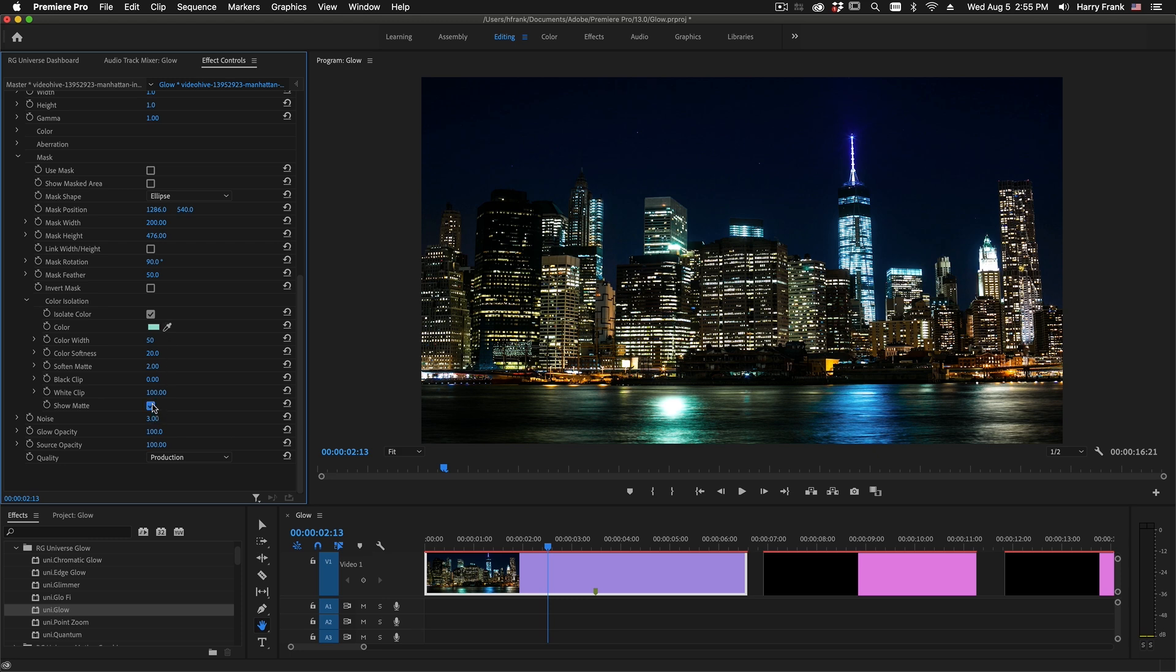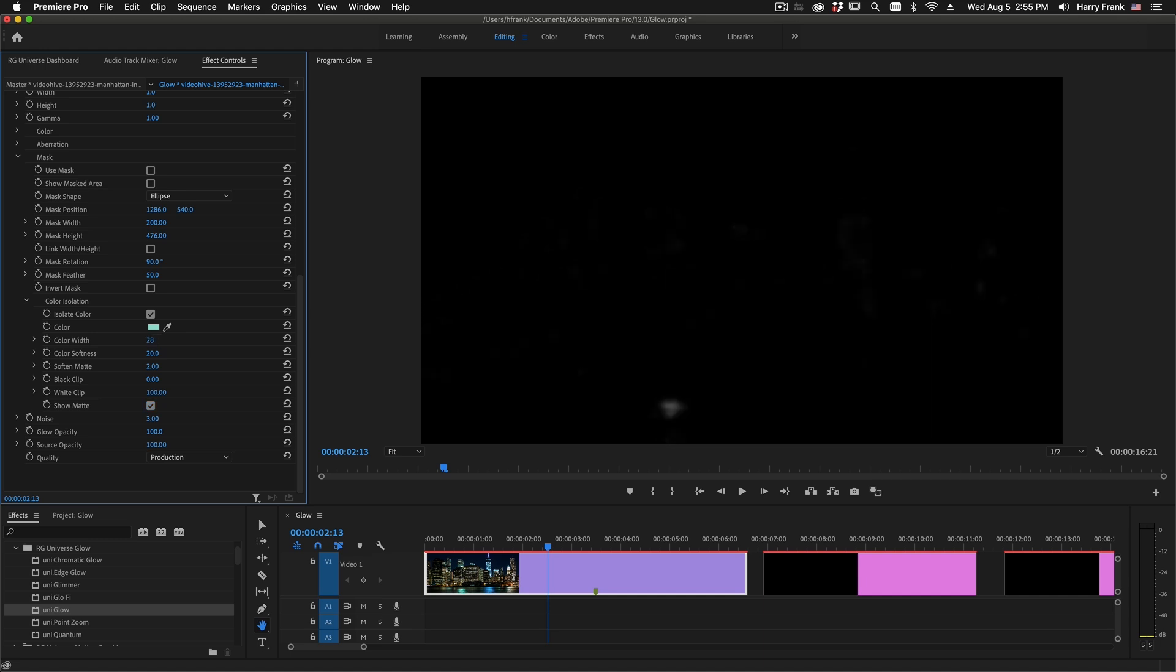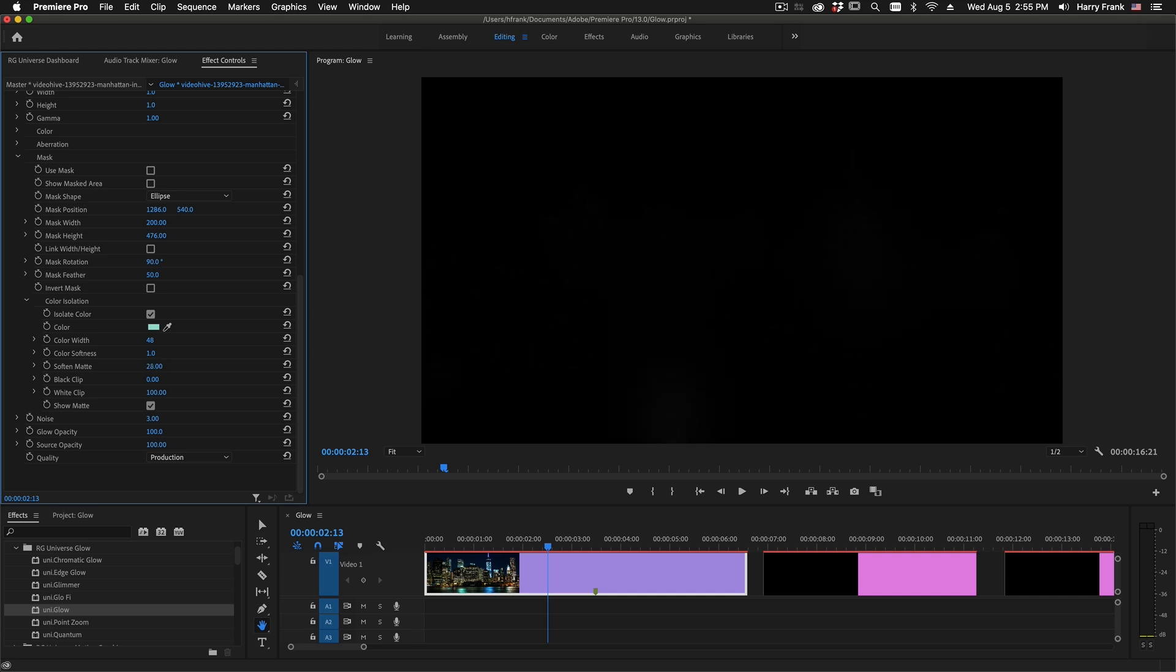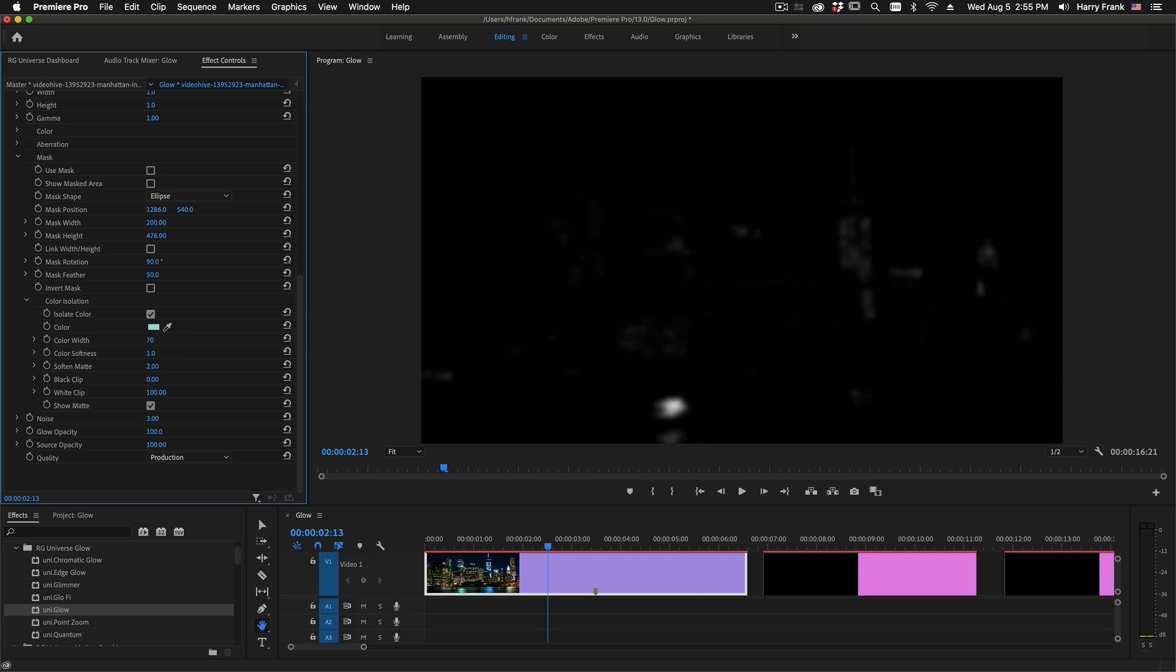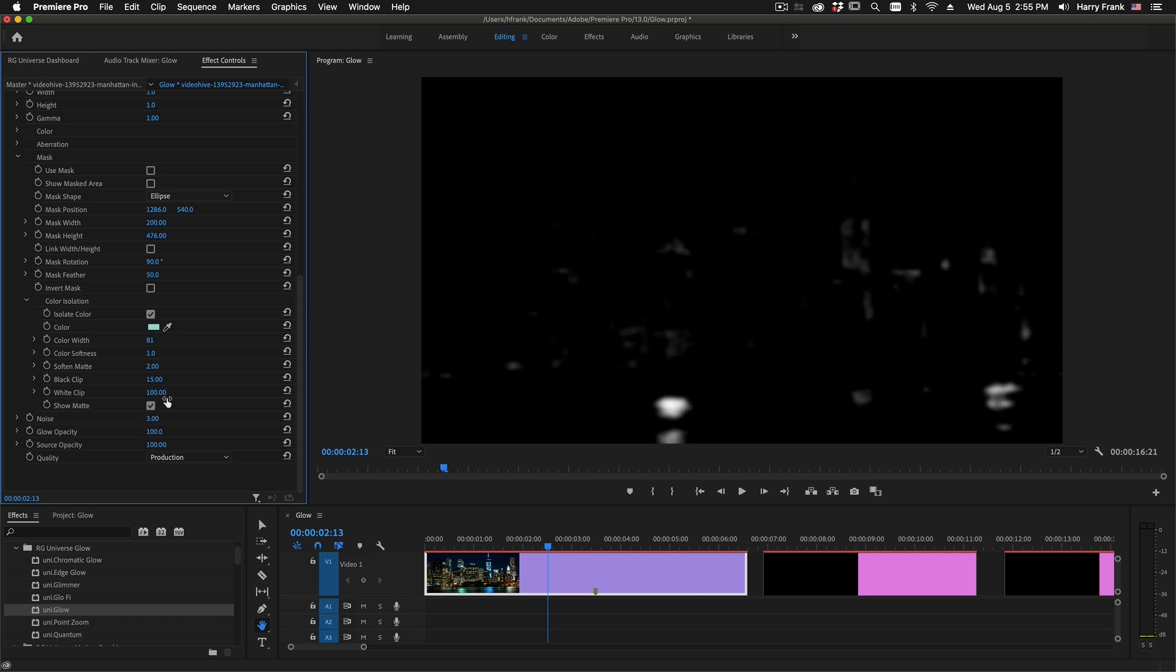I can show the area that is being keyed by showing the matte right here, and I can fine-tune the key using color width, color softness controls. I can apply a softening to the overall matte, and I can also clip the black levels like so, as well as clip the white levels down like this.